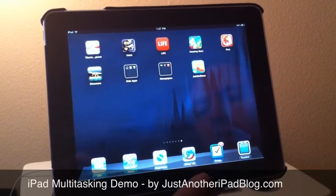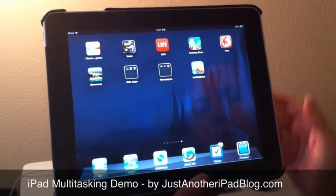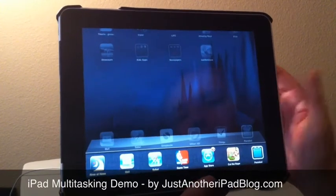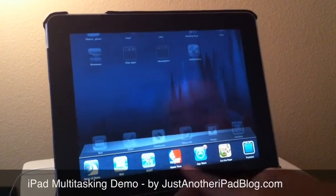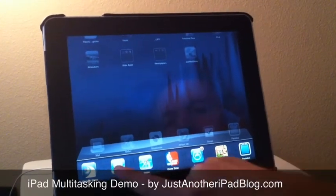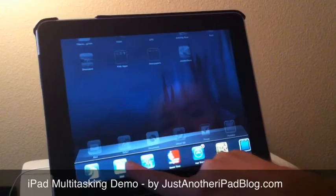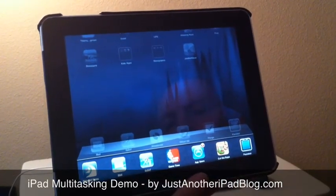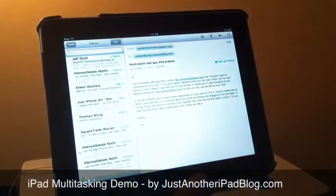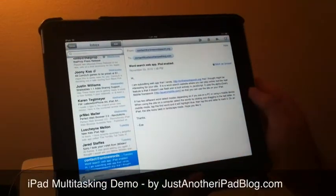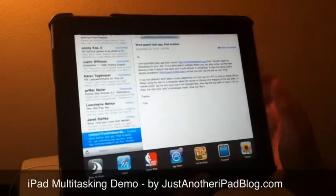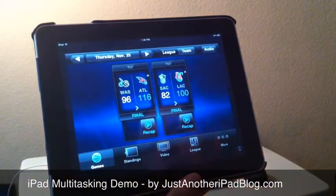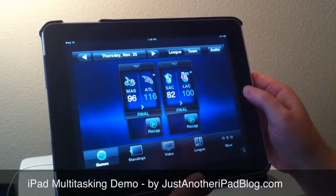So for instance, if I'm sitting here on my home screen, with a quick double-tap of the home button I can look at my list here of what apps are currently running in the background. So I can swap to the email app, double-tap again, decide that I want to look at NBA Game Time, maybe watch